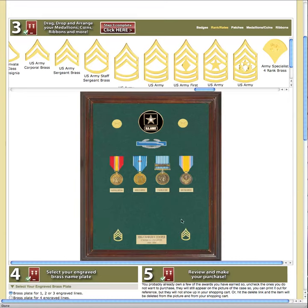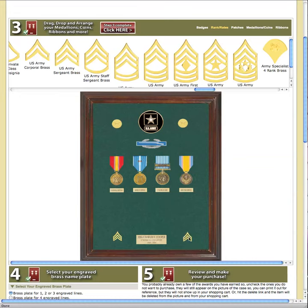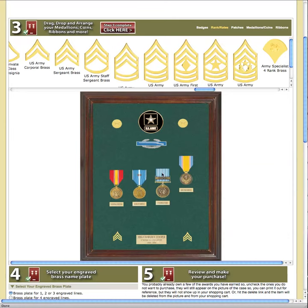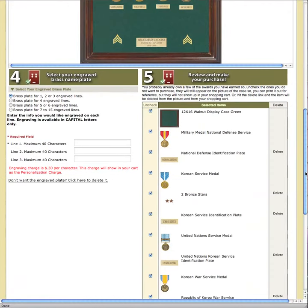If at any time I screw up, I can simply drag my item off to the side of the page and choose something else. I'm going to also move my metals around to make sure they're exactly the way I want them. You can also add personalization to your brass plate.